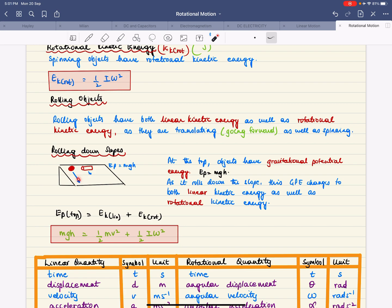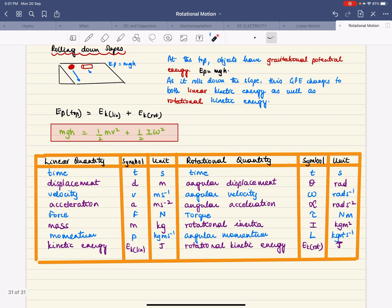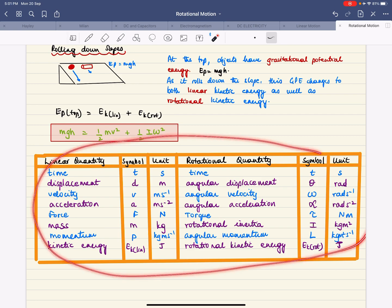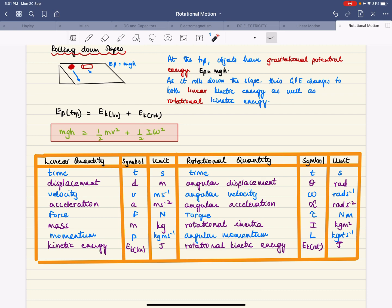The object that reaches the bottom of a slope first is the one with a greater proportion of linear kinetic energy, as that allows it to translate forwards. Here is a full summary table of every rotational quantity alongside its linear equivalent — the only quantity that is the same is time. This helps you grasp the whole picture. When answering questions on rotational motion, make sure you use the correct rotational quantities: if you mean torque, don't just say force, and if you mean angular displacement, don't just say displacement.